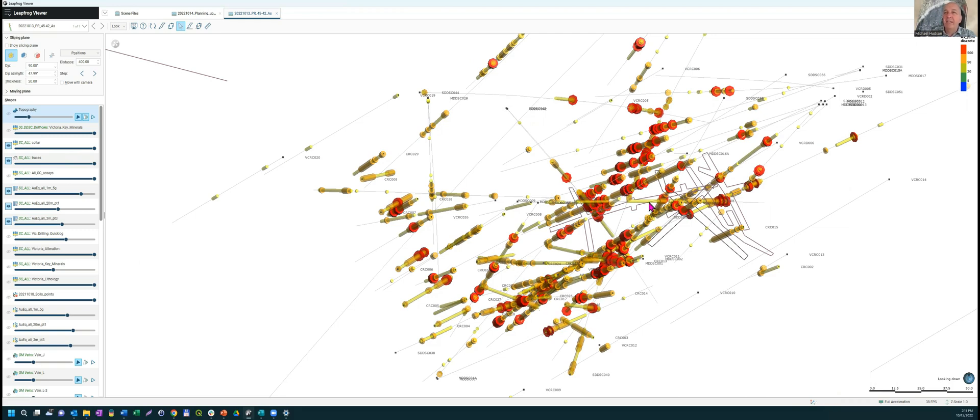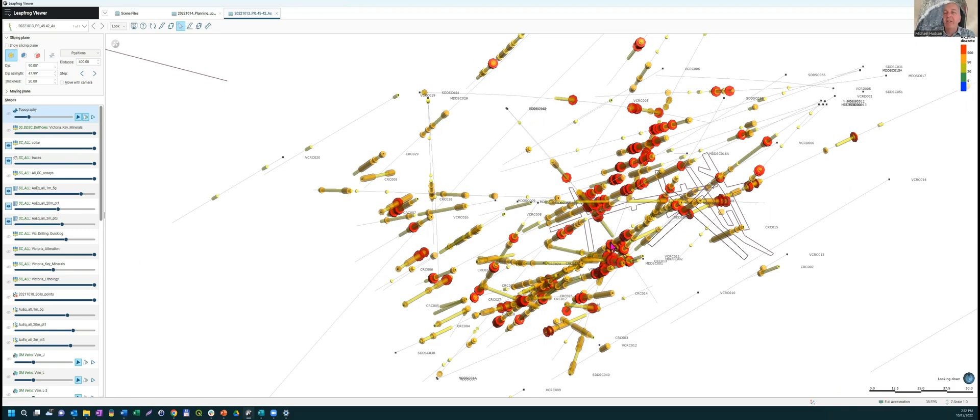You can see perhaps an alignment of high grade out through here. This is the shoot orientation. We have the dyke breccia, east west, a lot of northwest veining. And when that northwest veining intersects that dyke breccia that forms shoots in the north, northeast orientation.